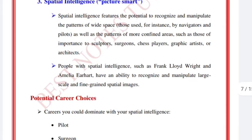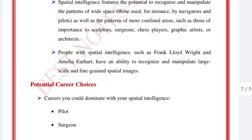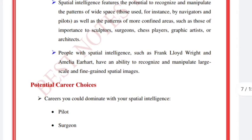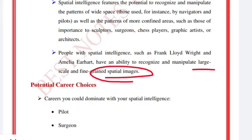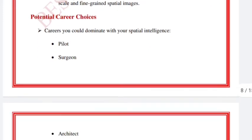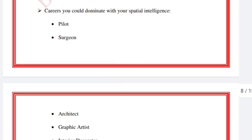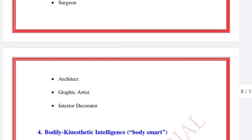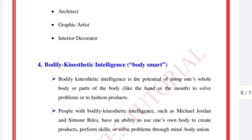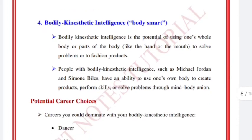People with spatial intelligence, such as Frank Lloyd Wright and Amelia Earhart, have an ability to recognize and manipulate large-scale and fine-grained spatial images. They can read patterns very well. Potential career choices include pilots, surgeons, architects, graphic artists, and interior decorators, because they can read and analyze space and patterns properly.